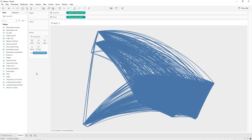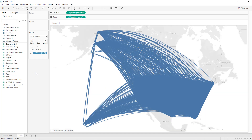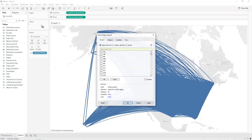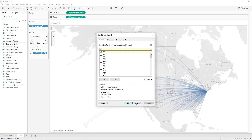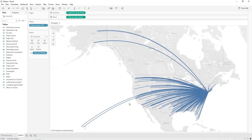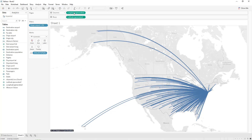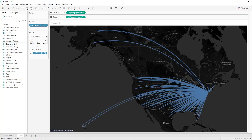We are going to look at all flights coming from GFK airport. Drag and drop 'Origin Airport' into the Filters shelf and select GFK airport, then click Apply and OK. Next, change the background of the map: click on Map, then Background Maps, and select Dark.